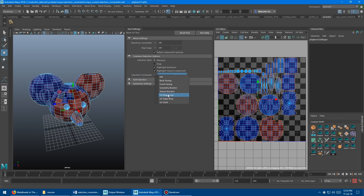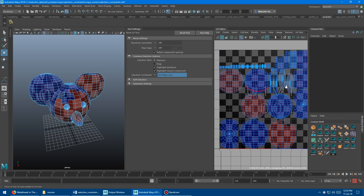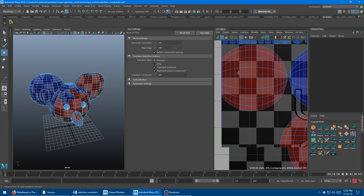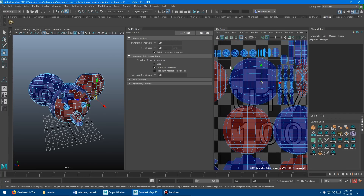The next two UV constraints — edge loop and edge ring — are somewhat less essential, as they're the same as what we looked at before just in 2D space. My hotkeys for ring and loop work in this viewport as well. But again, I'd just use no constraint and double click or use Ctrl+R to get the ring, rather than bothering to set a constraint.